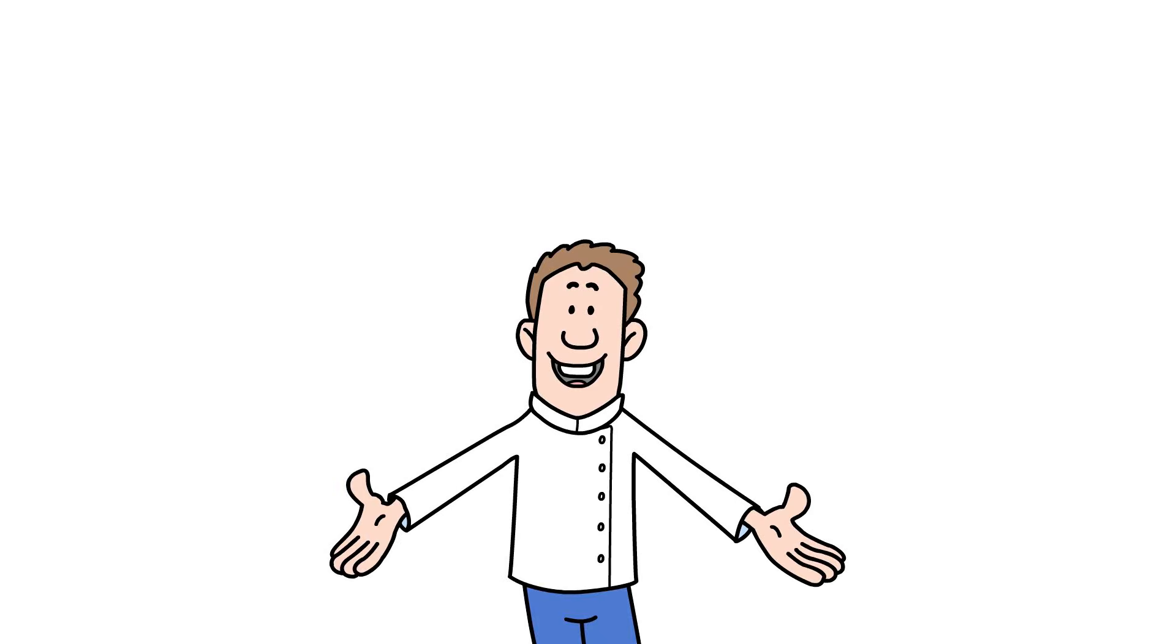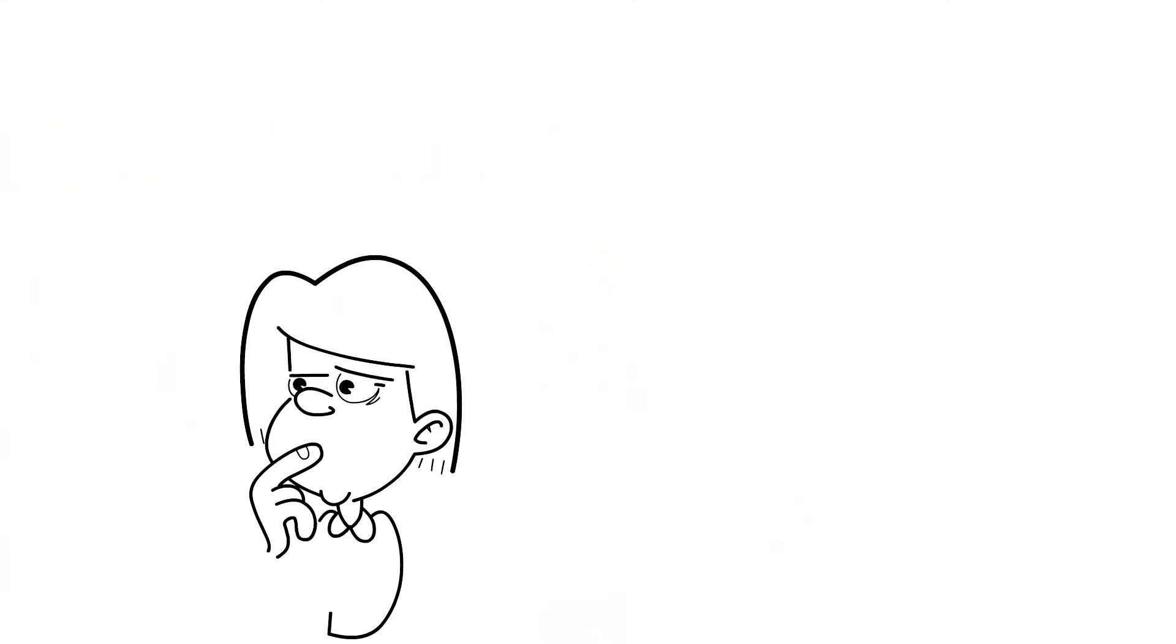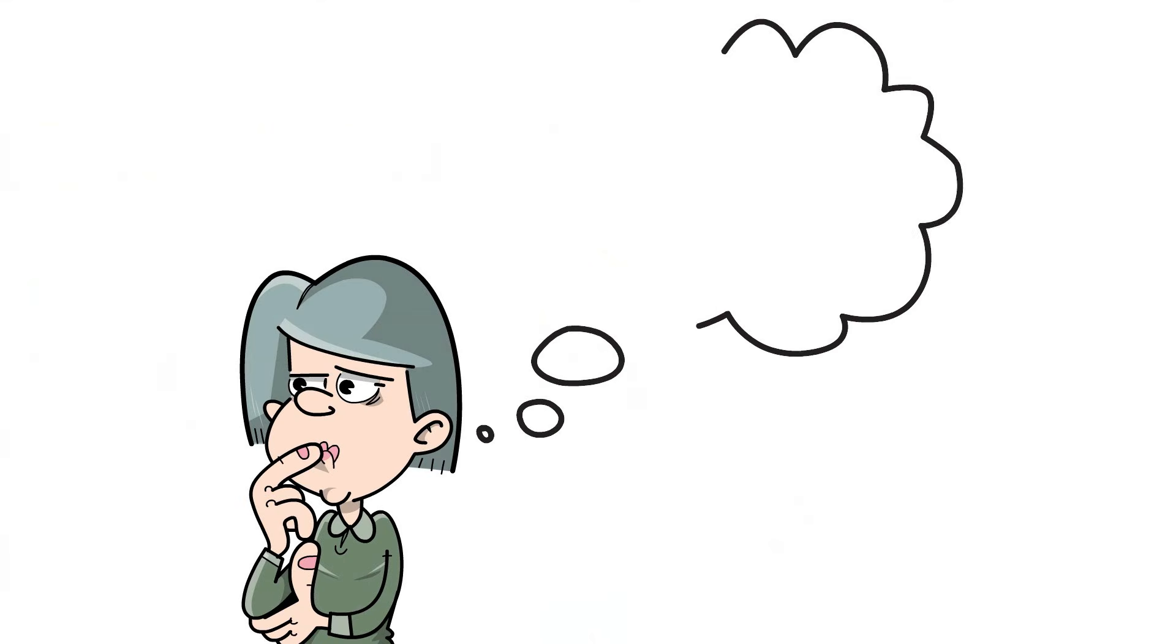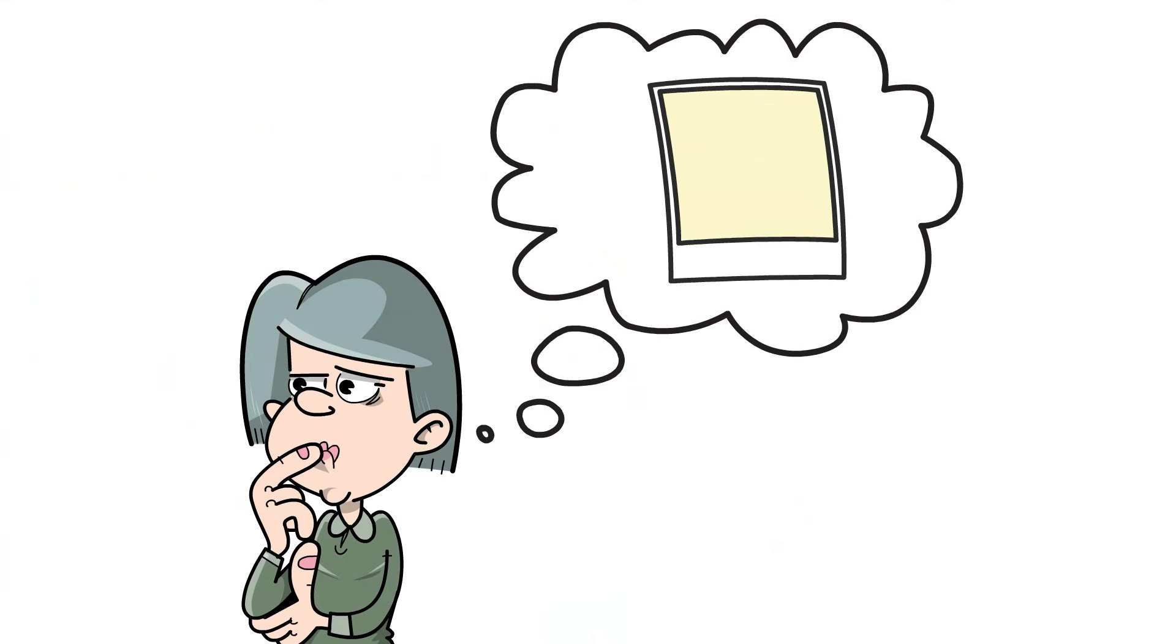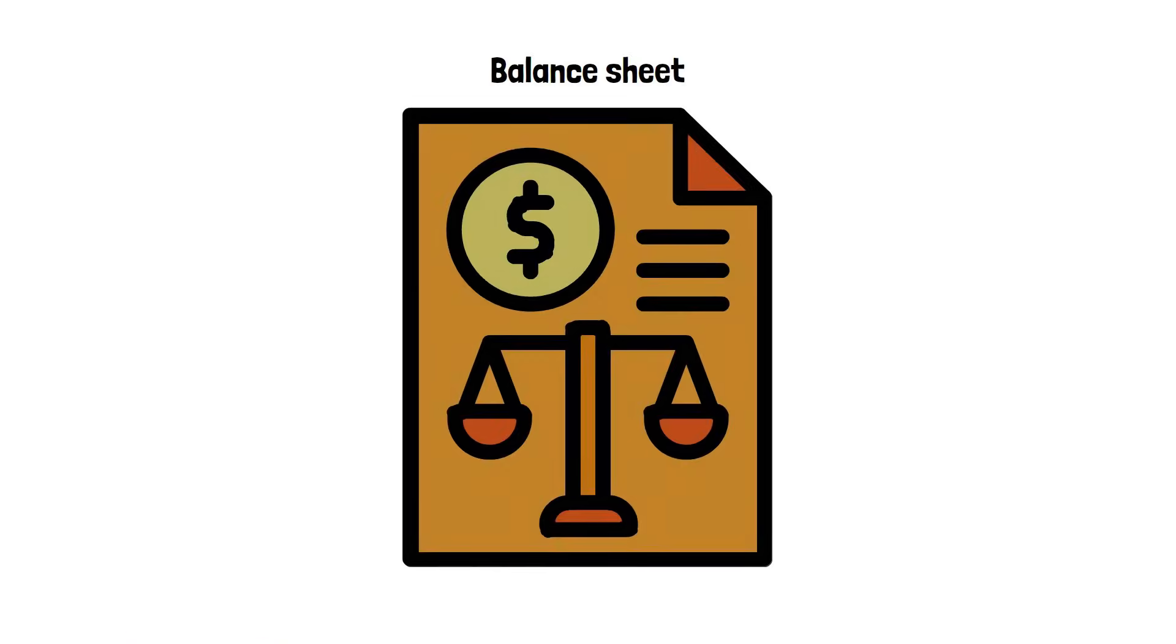Hello, everyone, and welcome back to Accounting Basics. Have you ever wondered how to get a clear snapshot of a company's financial health? There's a single report for that, the balance sheet.